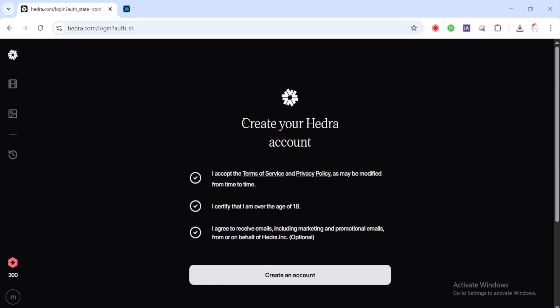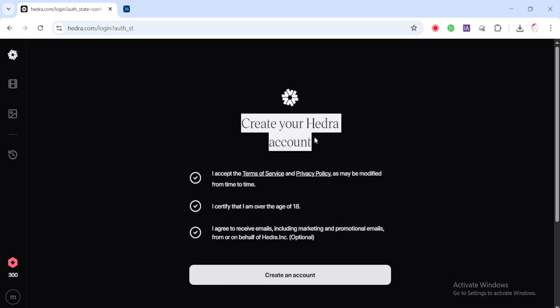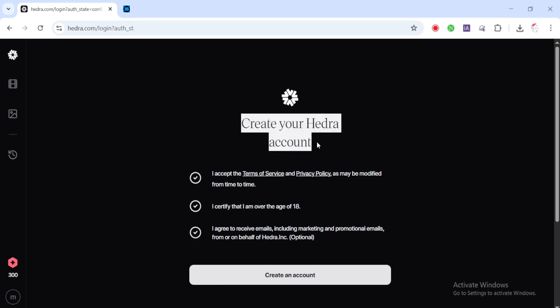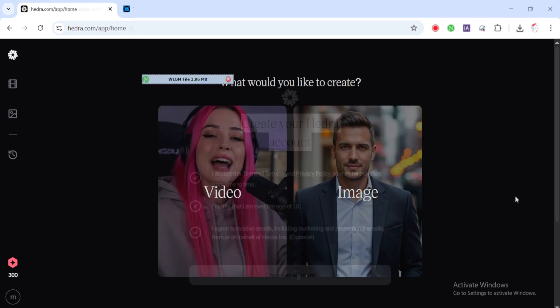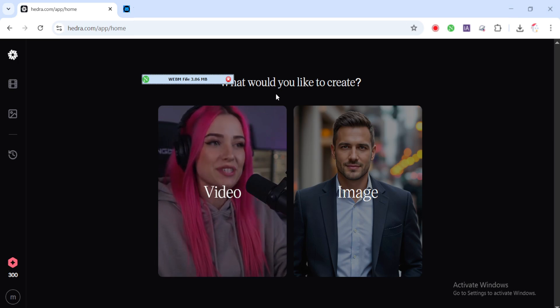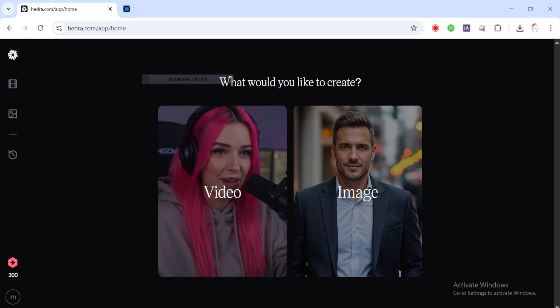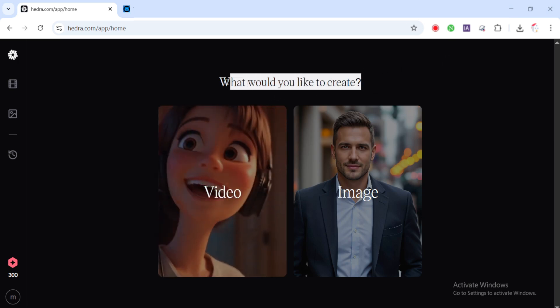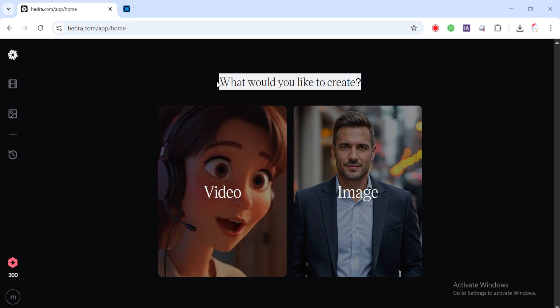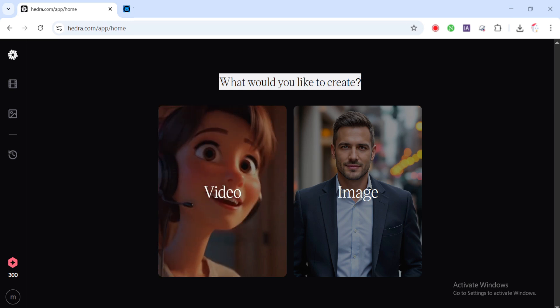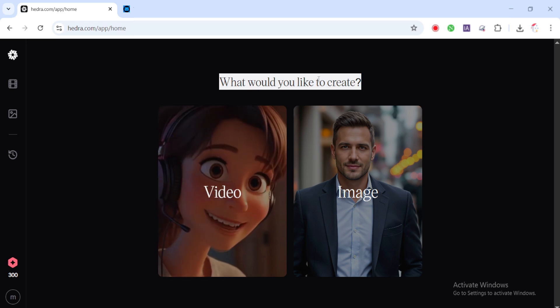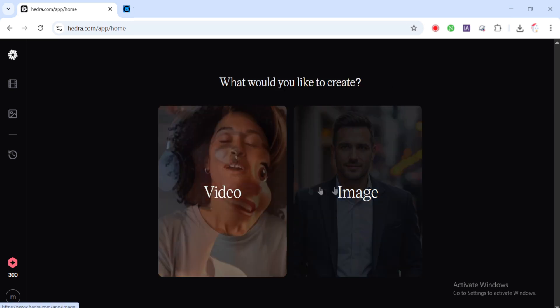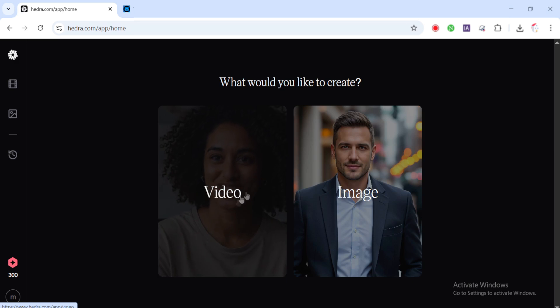Step three: animating and lip syncing your character with Hedra. Now that we've got our image and voiceover ready, it's time to bring your cartoon character to life with animation and lip sync. And we're doing it all using hedra.com. Start by opening hedra.com. If you don't already have an account, go ahead and create one. It's free and quick to set up. Once you're in, Hedra gives you two main options: generate image or generate video. For this step, click on generate video.